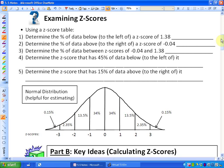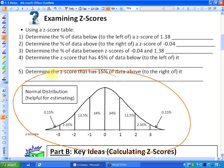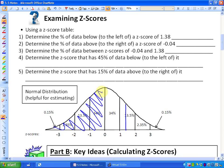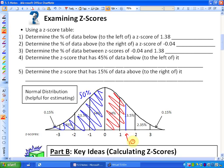Using a z-score table, determine the percent of data below, or to the left of, a z-score of 1.38. Having a normal distribution is helpful for estimating. If you had a z-score of 1.38, you would fall roughly there. So 50% of data is below the mean, and the highlighted region adds about 34% plus a little more — so my guess is roughly 90% of data is below a z-score of 1.38.